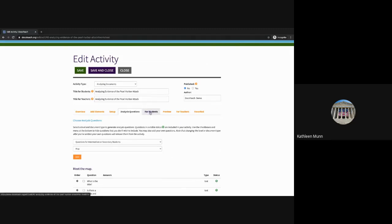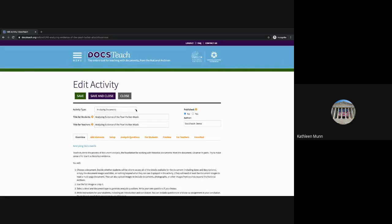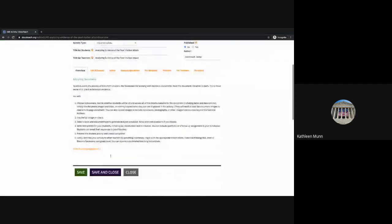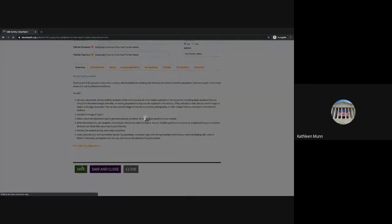The next step — where you fill in the student instructions, student conclusion, and teacher instructions — stays the same for the different activity tools. However, I want to go back to the beginning and take a look at how these steps would change if we went with a different document analysis tool. So let's go back to Overview and change this to Interpreting Data, which is a great tool when you're looking at a document with a lot of data. I'll change the tool type using the dropdown menu and then save it.